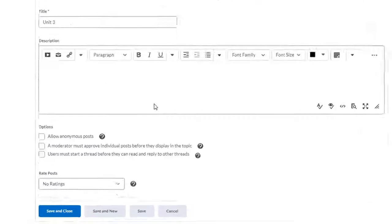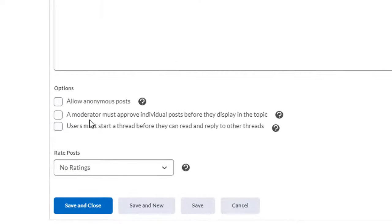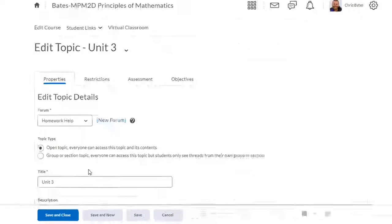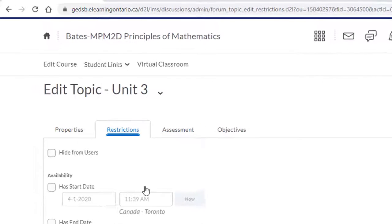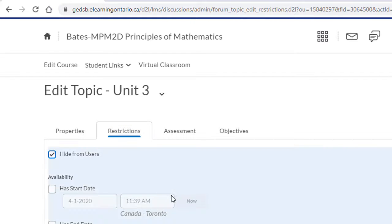The properties tab has the same restrictions that you can put on for your users, and under the restrictions tab there's also a way to hide that topic from the users as well. If this is checked, your students will not be able to see the discussion topic.